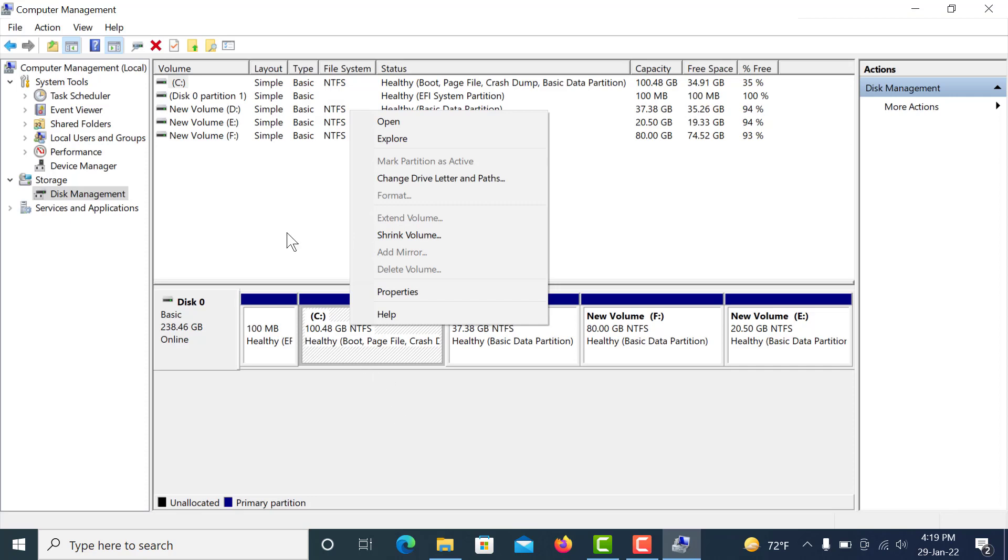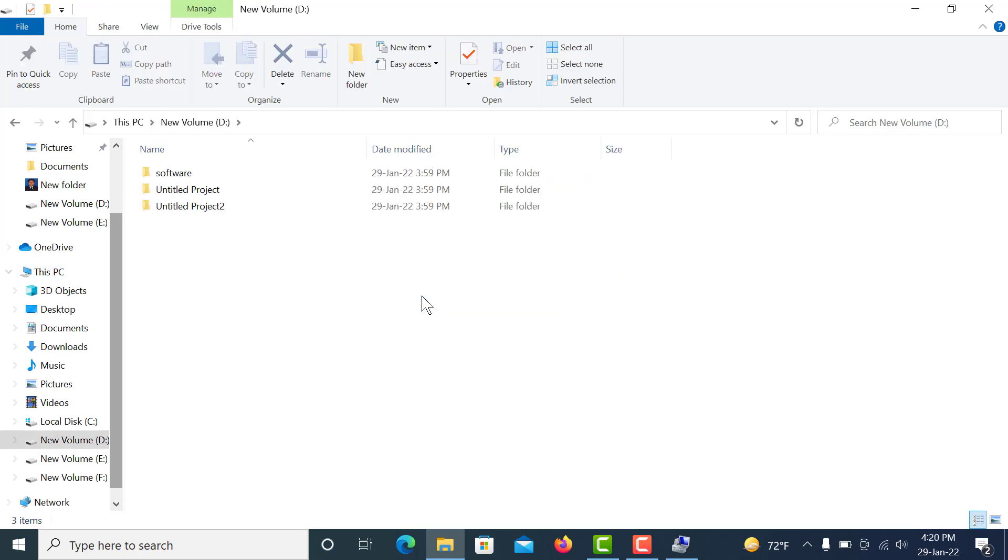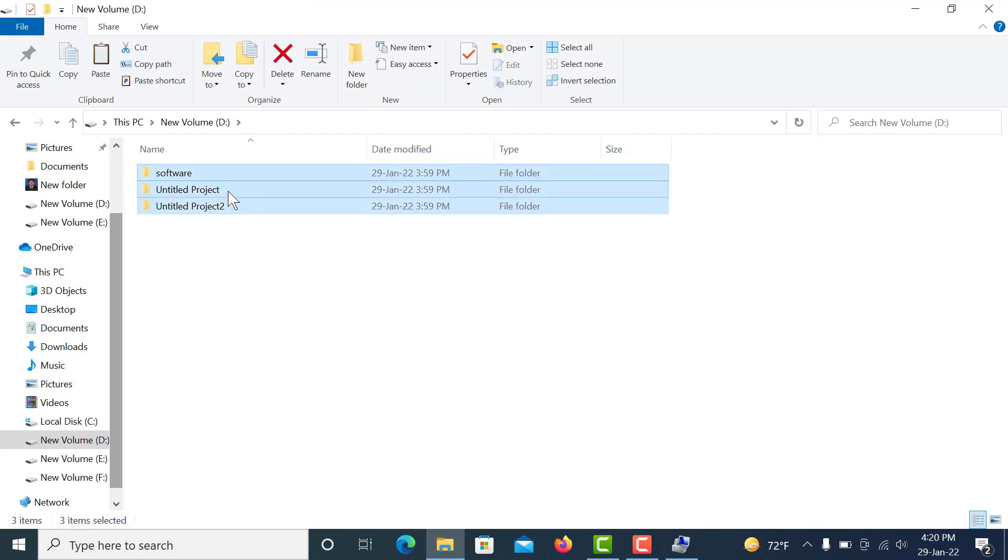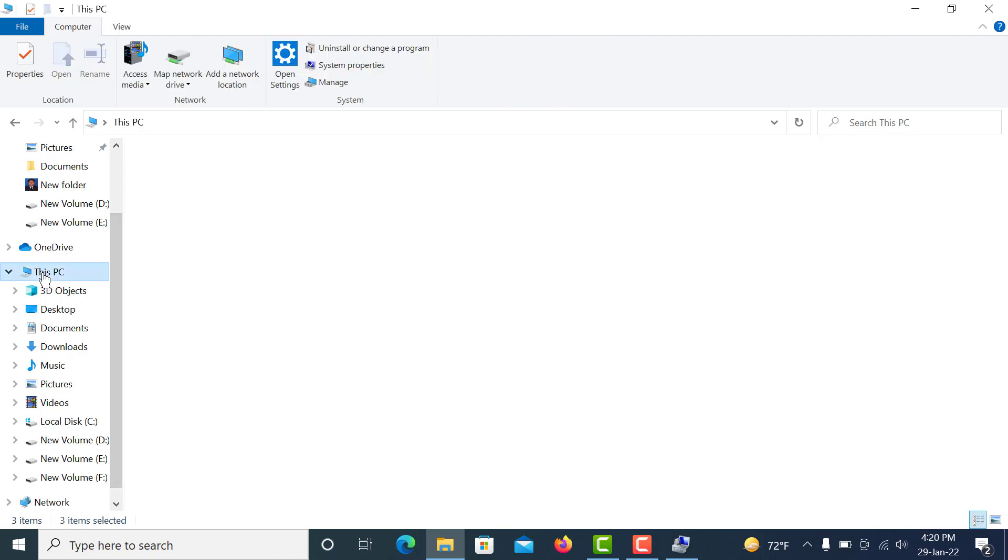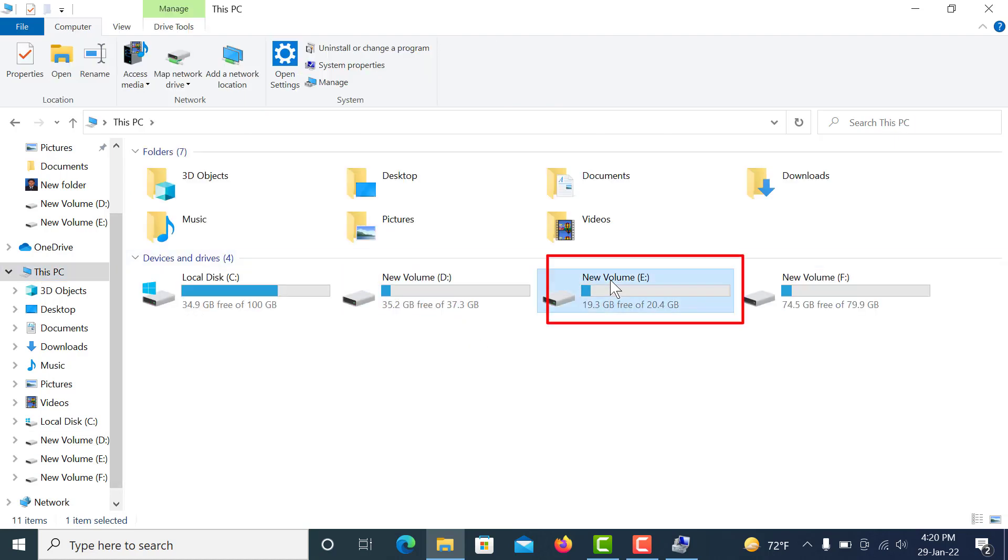For this, I go back to This PC and click D drive and copy all my files, and paste them to E drive.